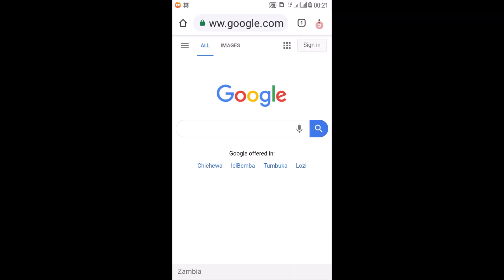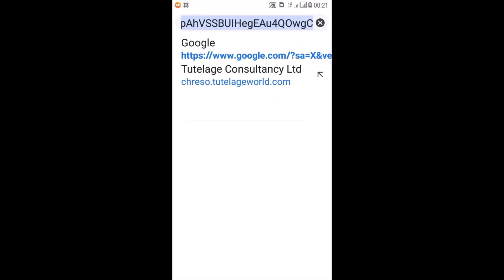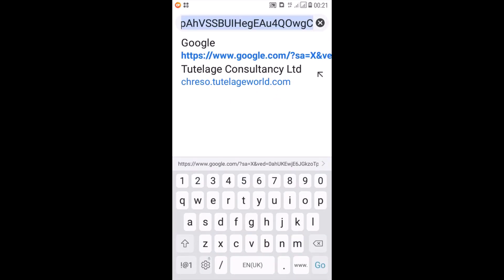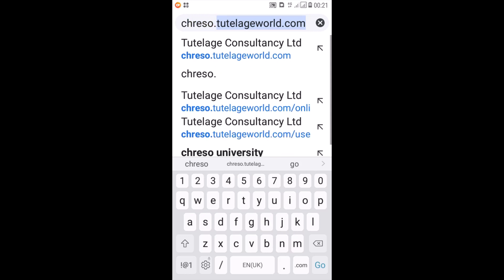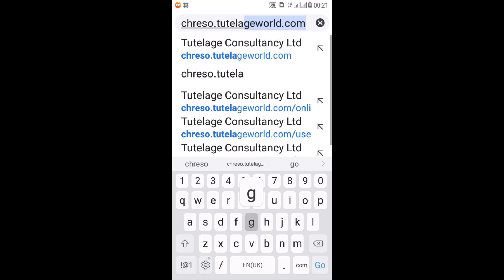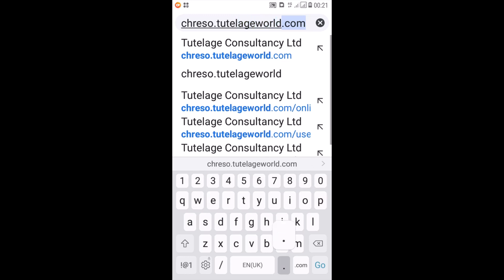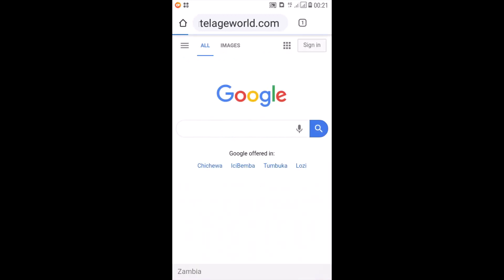Once that loads, then you go into the address bar and start typing the following: cresor.tuteleworld.com. Then you press on go.